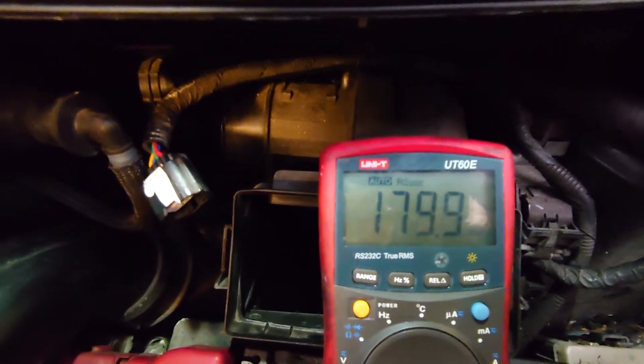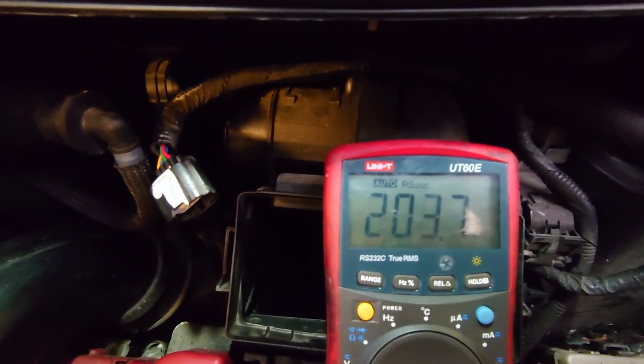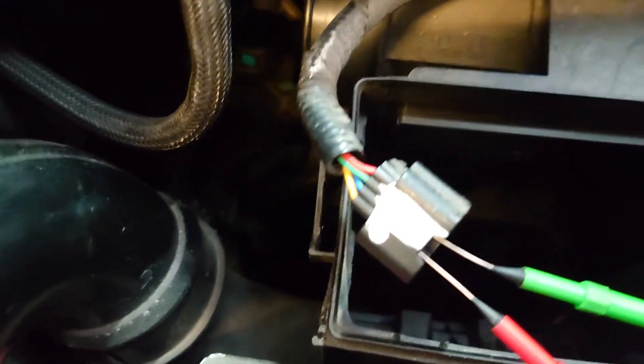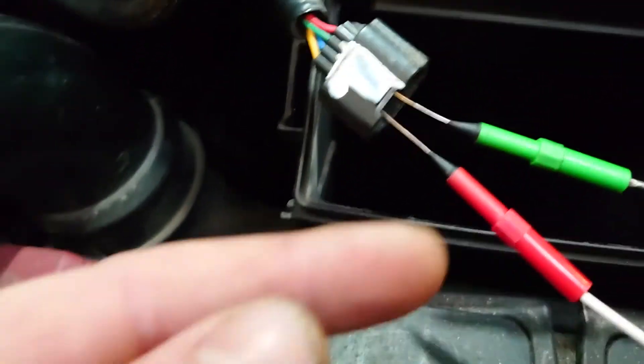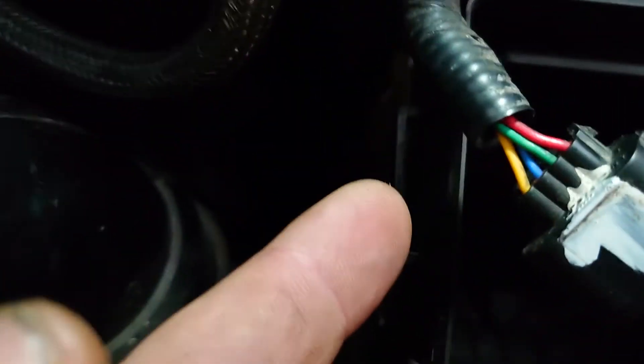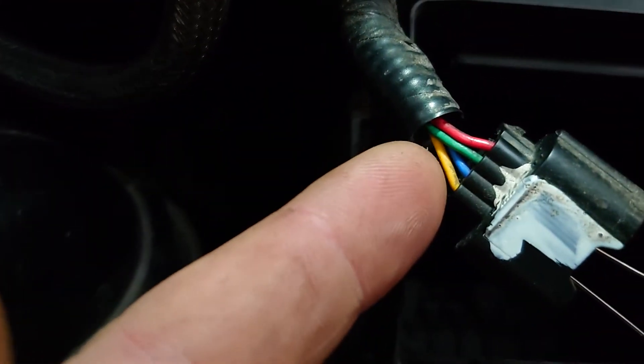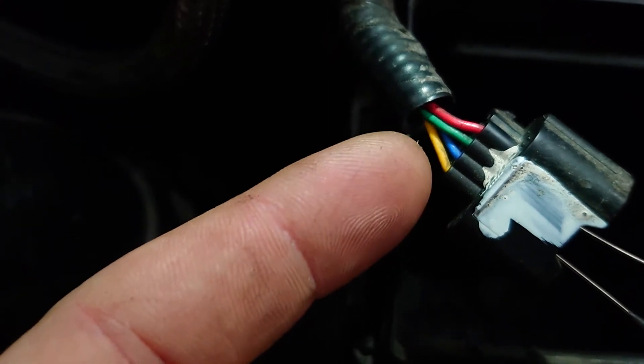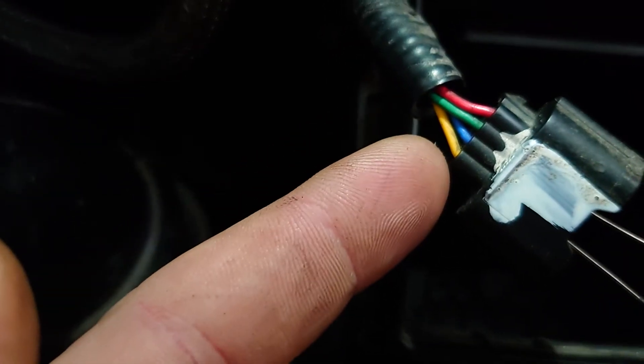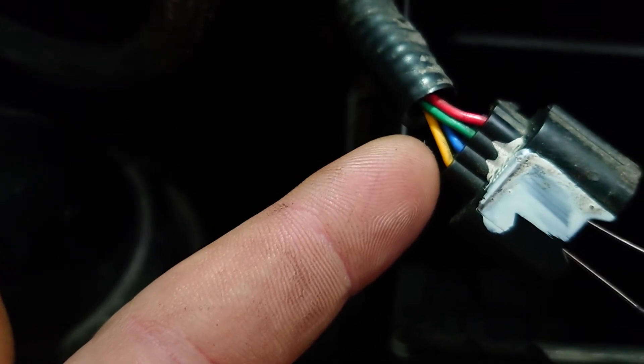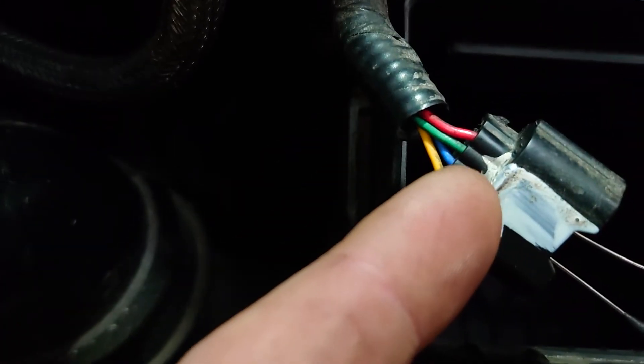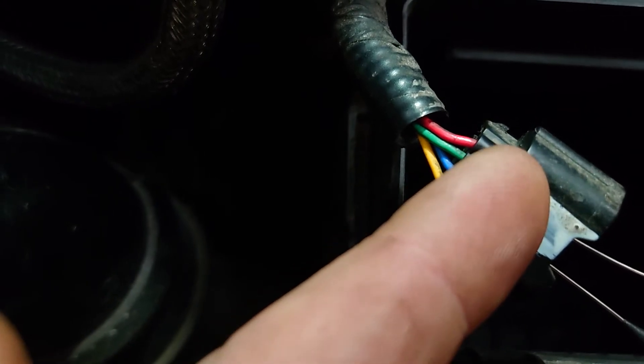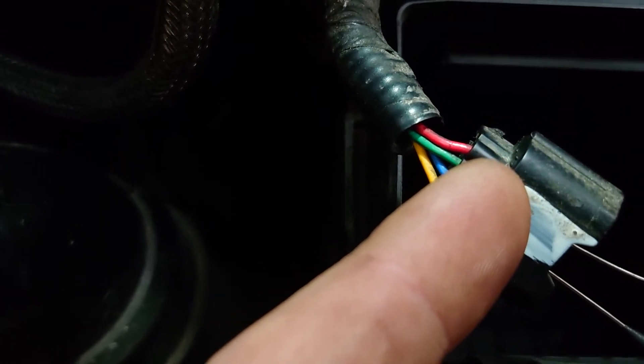We'll do a quick bypass test next with a decade box. And then we should be pretty well there. I've just probed into the number four pin and number two pin. Number four pin is the yellow. Number two pin is the green. The green should be the ground for the sensor. Number four is the airflow signal back. There's a supply 12 volts on the blue. And there is the red, which is the intake air temperature sensor.